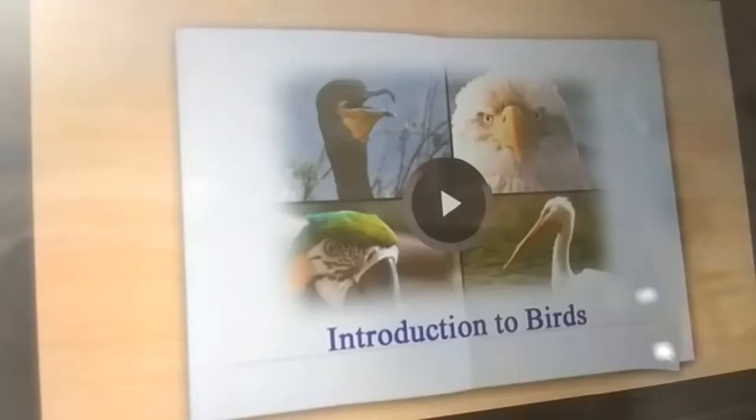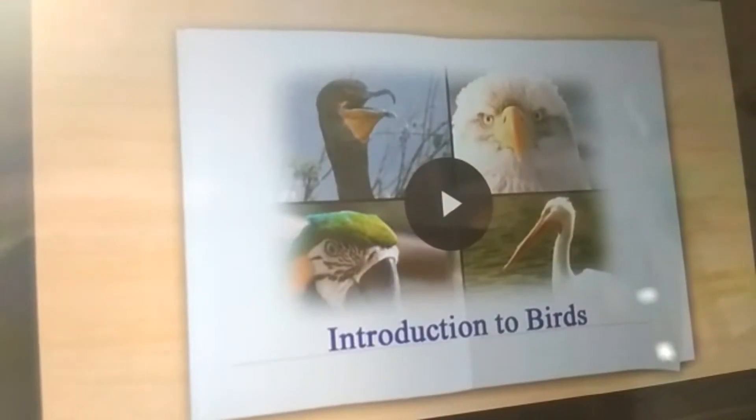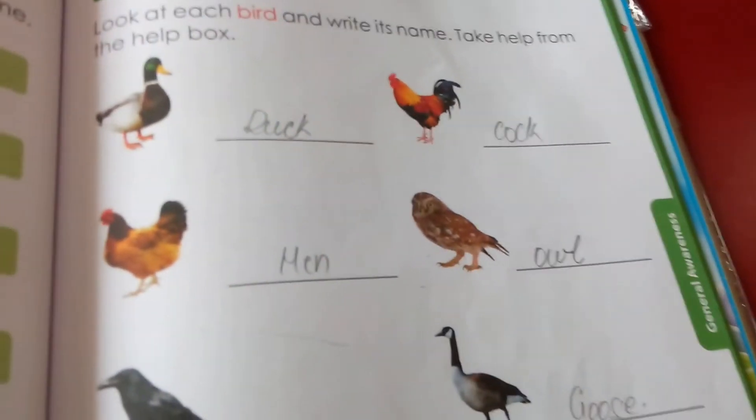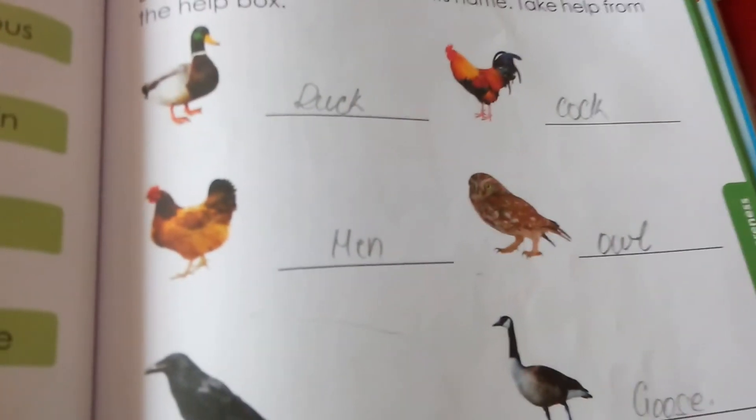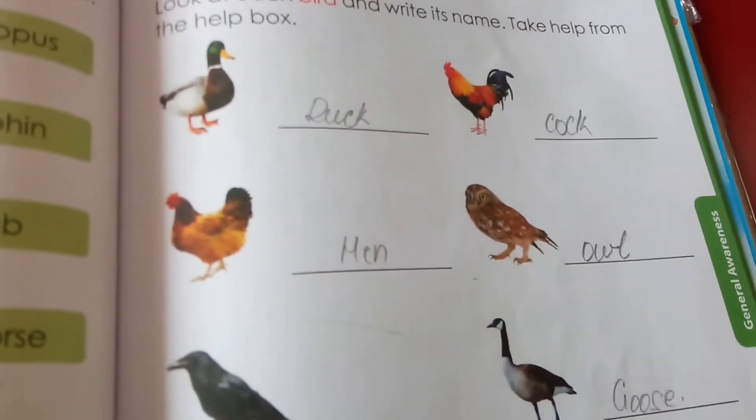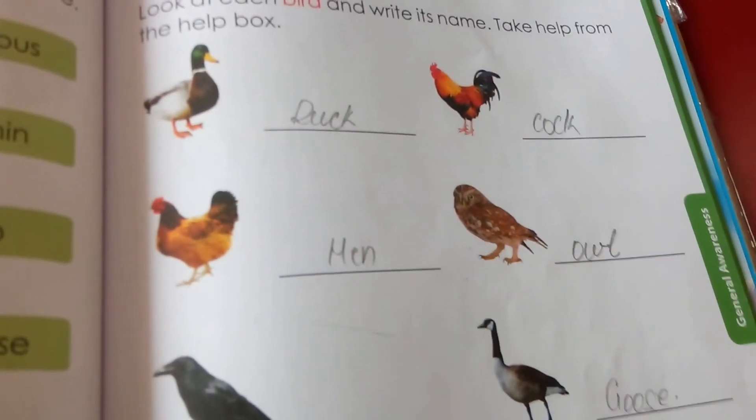Which is your favorite bird? Now we will have an exercise on the topic of birds.